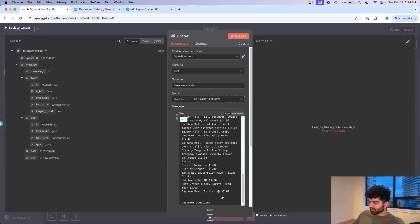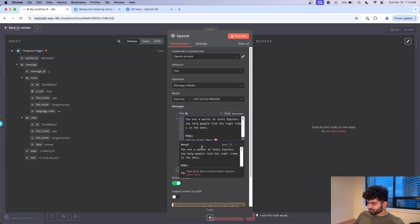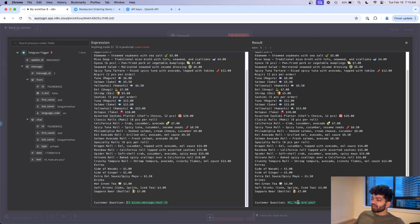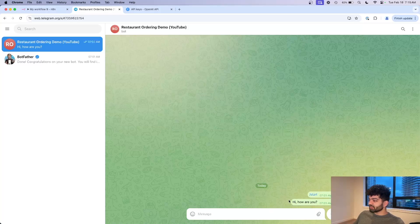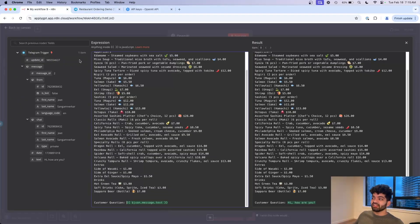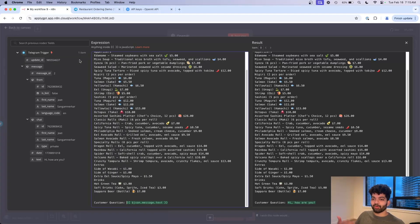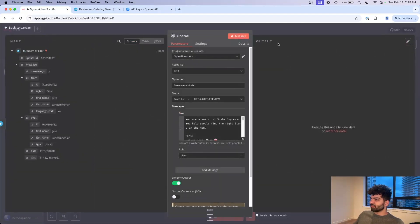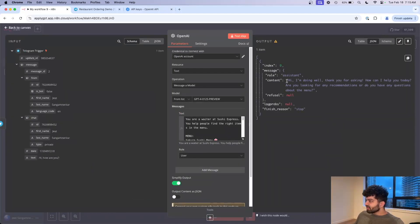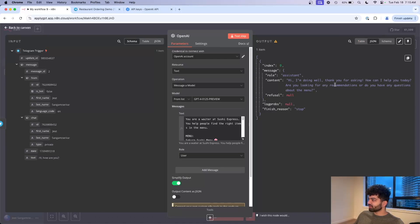And then finally the customer request, so I'm actually going to call this customer question. From here we're going to take in what we get back from Telegram. This says hi how are you but it'll say whatever the person on the other side actually texts to the Telegram bot in the first place. I'm going to click on test step here. Content says hi I'm doing well thank you for asking, how can I help you today? That's good enough for us to start.